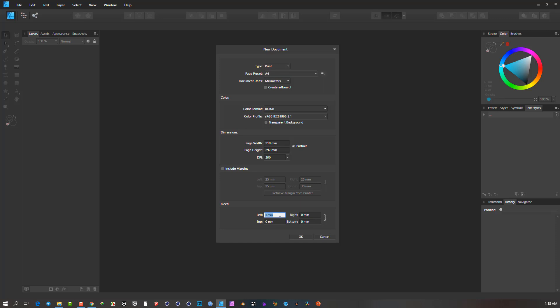Let's say we're going to go with a 5 millimeter bleed. And let's say I'm going to do a, not a portrait document, but maybe a card that I'm going to have about 100 millimeters wide by, say, 80 millimeters high and 300 dpi.